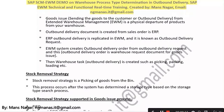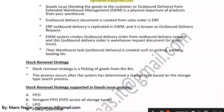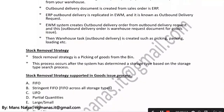The ERP delivery document is replicated in EWM. In this diagram I will explain how the ERP outbound delivery is replicated in EWM — it is known as the outbound delivery request. The EWM system then creates an outbound delivery order from the outbound delivery request, and this outbound delivery order is the warehouse request document for goods issue.